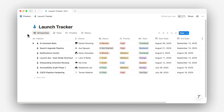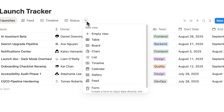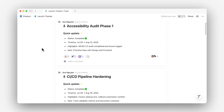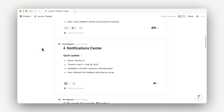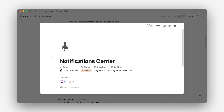Let's say you're building a launch tracker for your team. Instead of scattering launch docs across your workspace as individual pages, you should store them in a single database. That way, everything lives in one place and can be organized by owner or status. Once your database is set up, the real magic is in the views. The feed view is perfect for turning your launch tracker into a scrollable feed to share progress updates with your team. The latest updates appear first in a card-style layout, so the most recent info is always front and center.